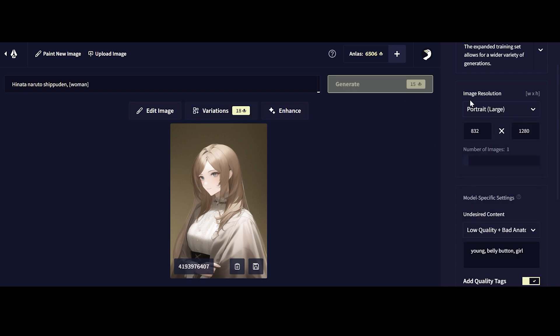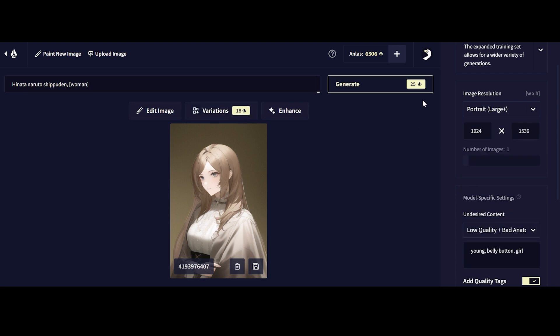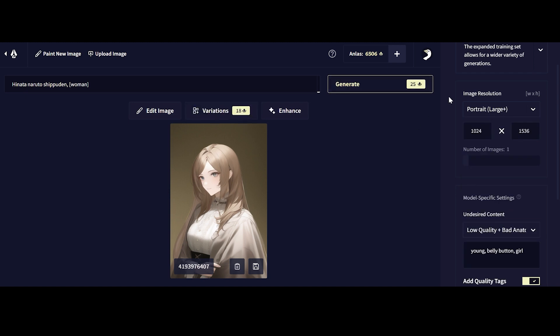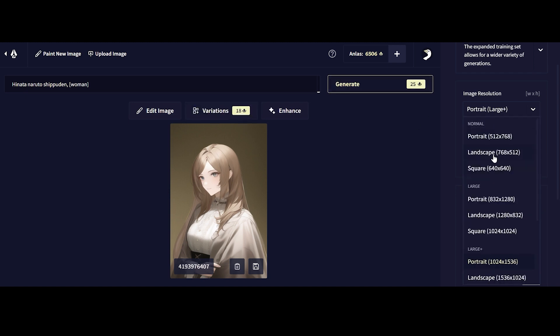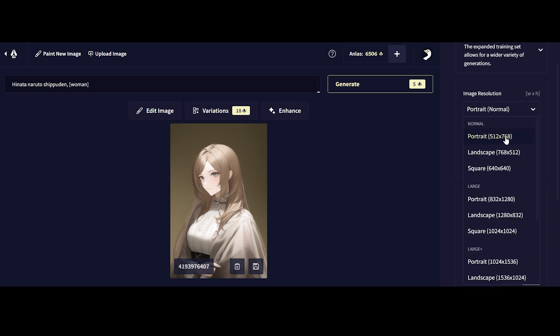As you can see here, large becomes like three times as much. And how much does large plus cost? So large plus is like five times the cost of a normal portrait shot.